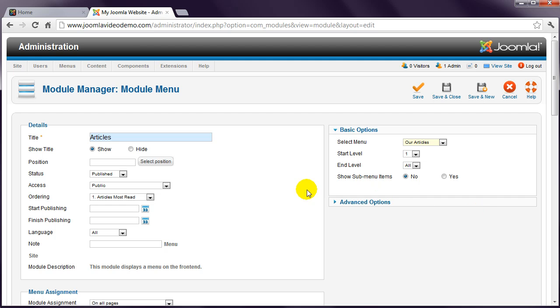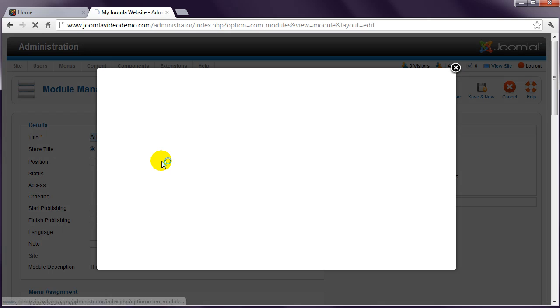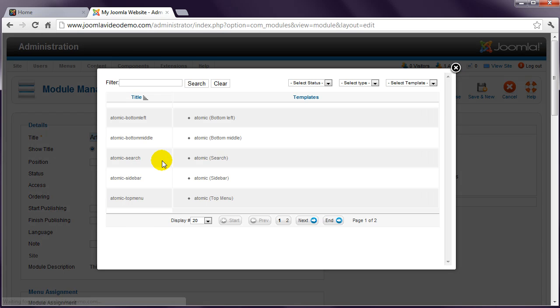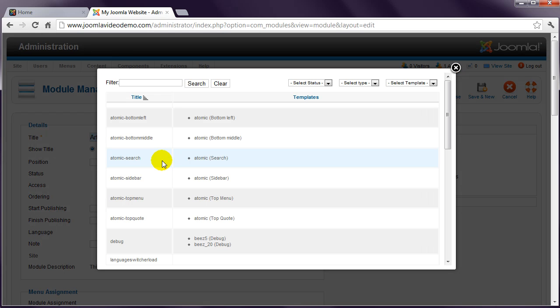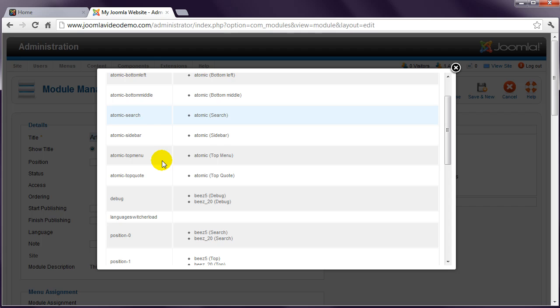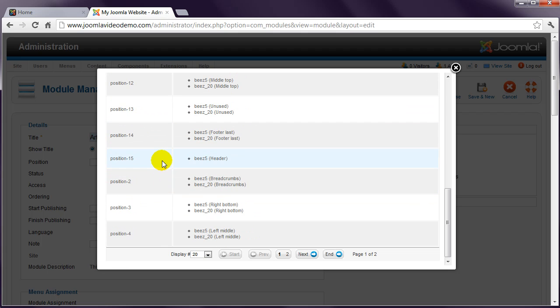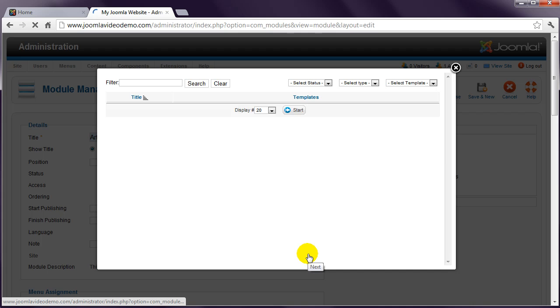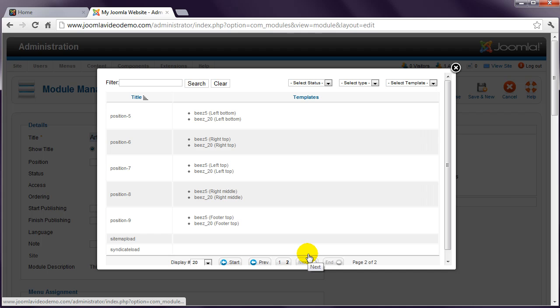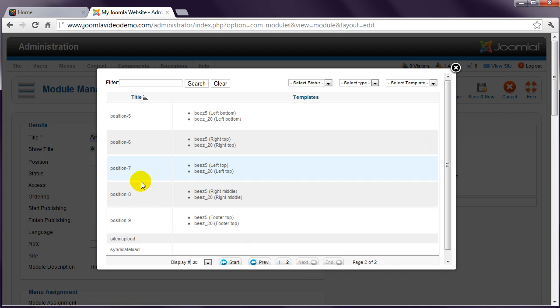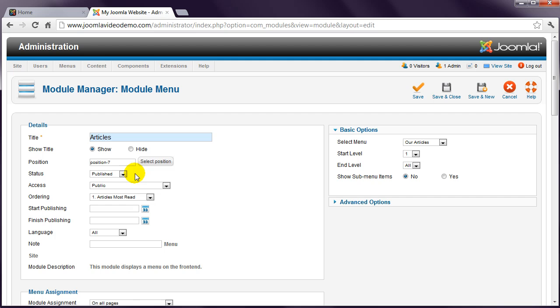Click the Select Position button and scroll through the list until you find the appropriate position. Click it to return to the main window, and then click Save and Close.